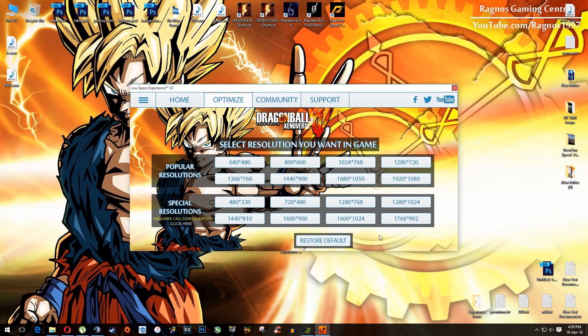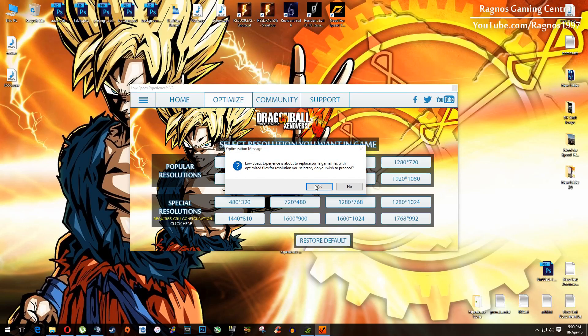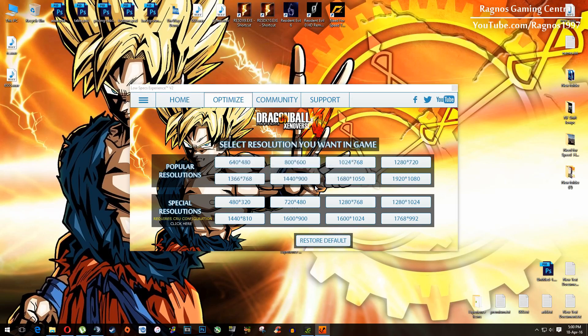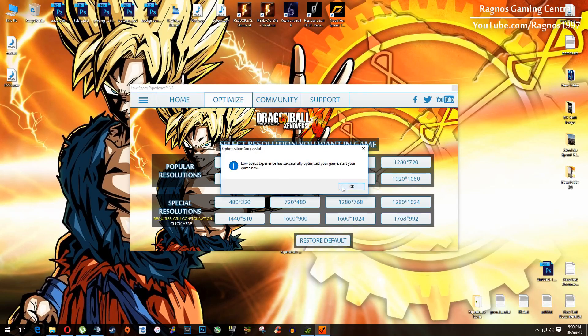Once you did that, this screen will load and then everything you need to do is simply select the resolution you want to run your game on and it will optimize your game in the background.